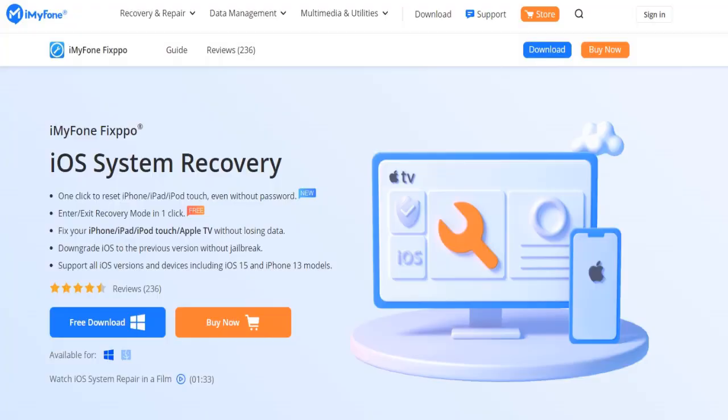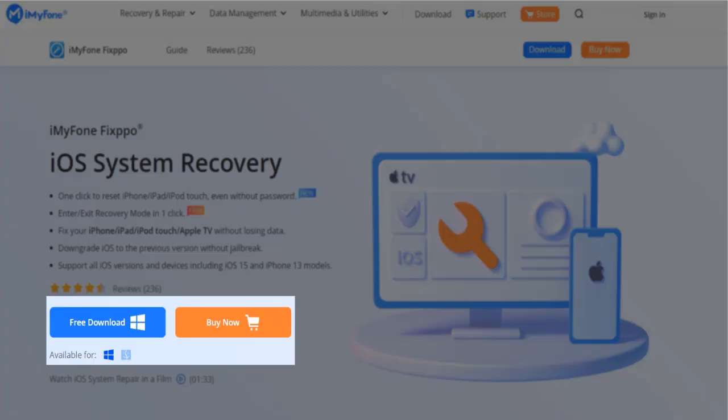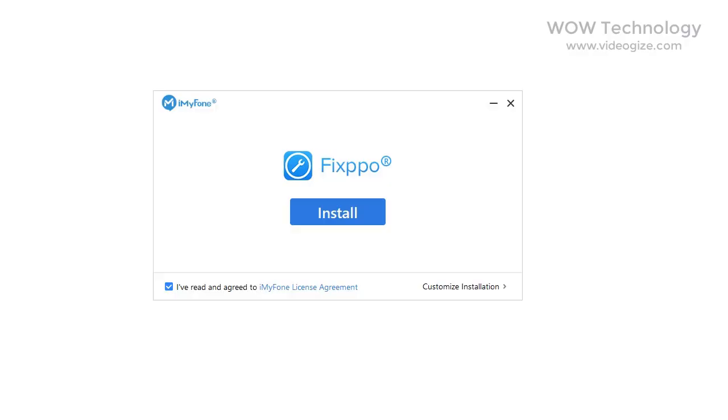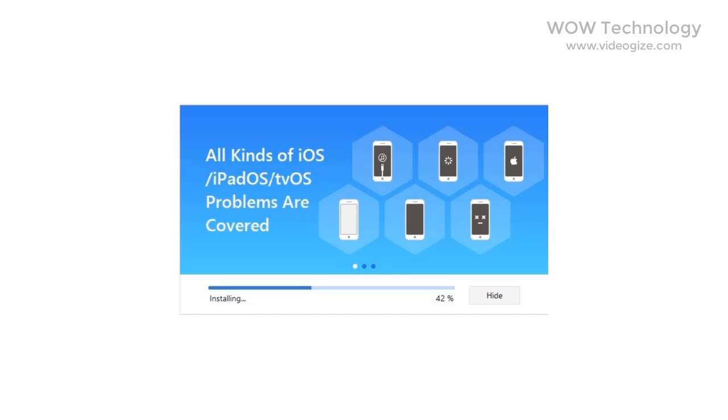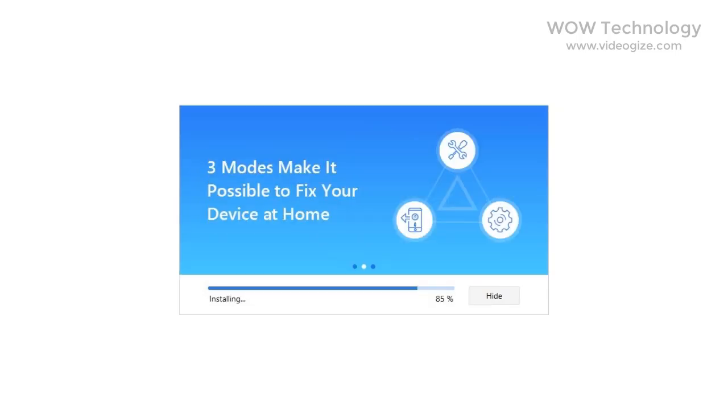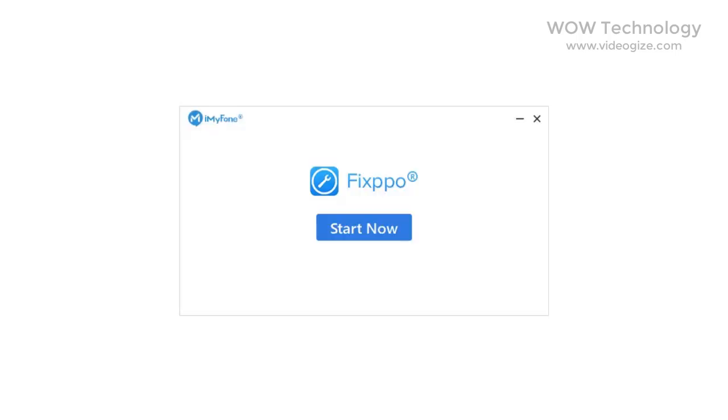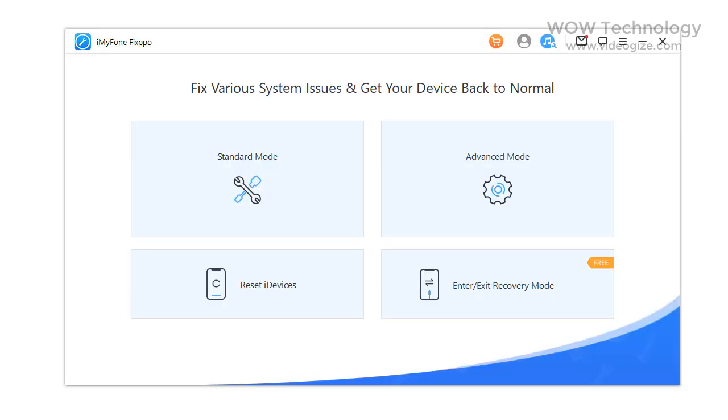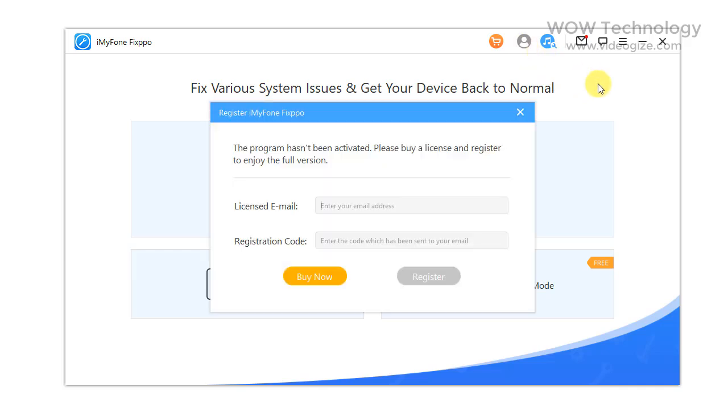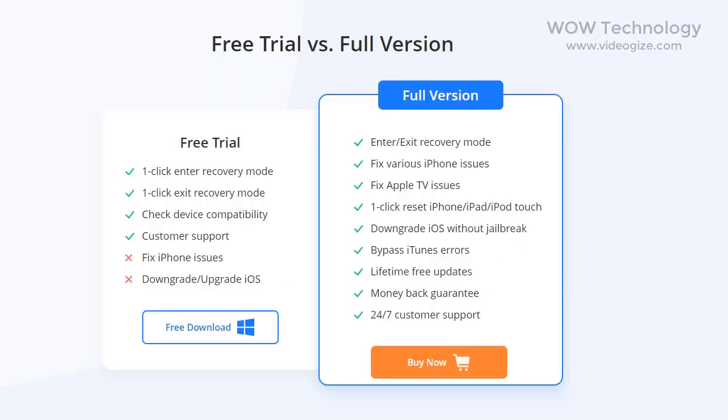First step: download iMyPhone Fixpo. Install this software and open it. First, activate the software. You can buy it - a discount code is mentioned in the description.